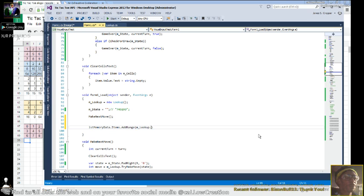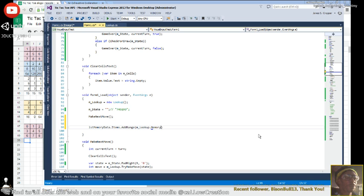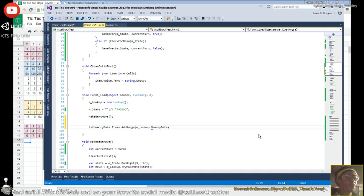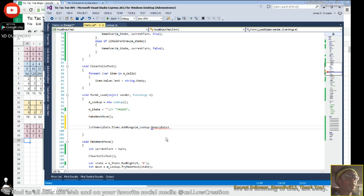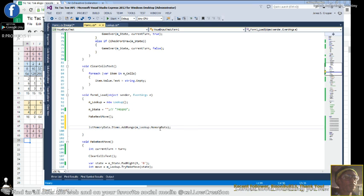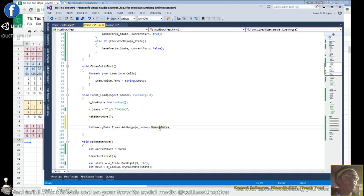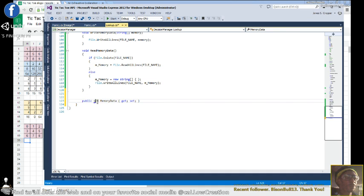Of M lookups memory data. So now memory data, we're going to create a property stub of that that returns all strings.